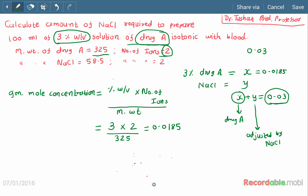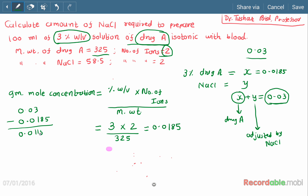Our target is 0.03. The remaining gram mole concentration will be adjusted by sodium chloride. The remaining is 0.03 minus 0.0185, which gives 0.0115. So the value of y is 0.0115 — this is the gram mole concentration that has to be adjusted using sodium chloride.